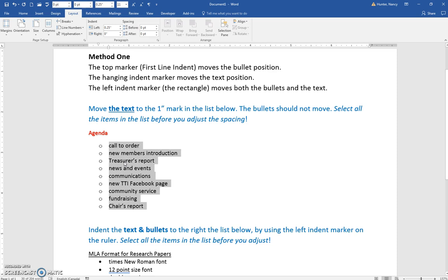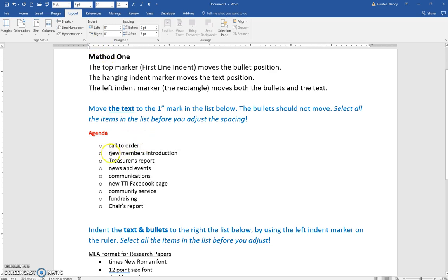Once I've selected this, if you look up at the ruler here, you're going to see that these have changed position. Let me click off and select them again. Note the position.